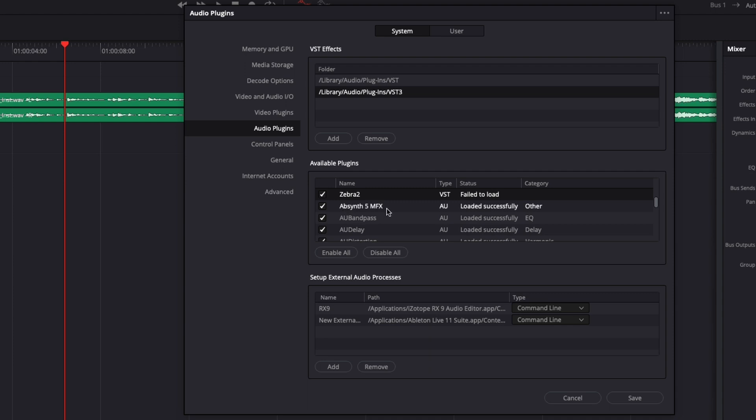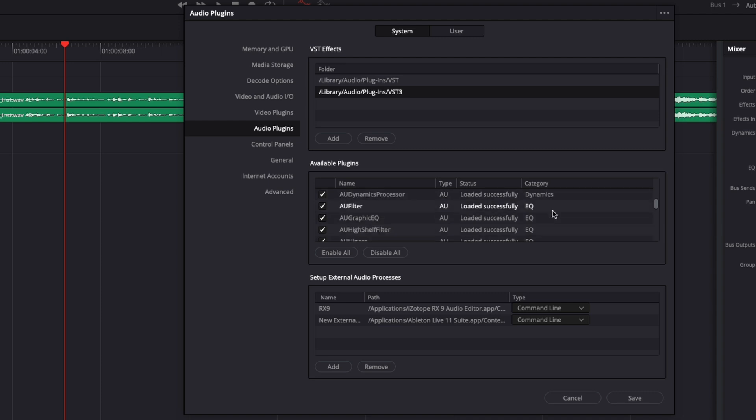You have also the name of the preset, the type of preset, so here for example I have some VST and AU and you will have the category of that plugin, for example here, EQ, Dynamics, etc.